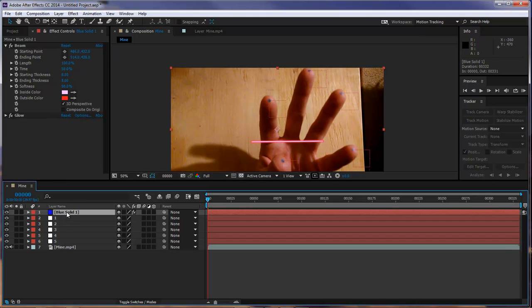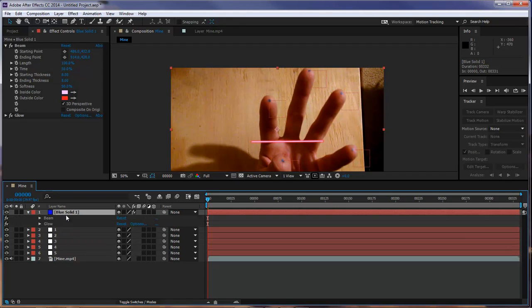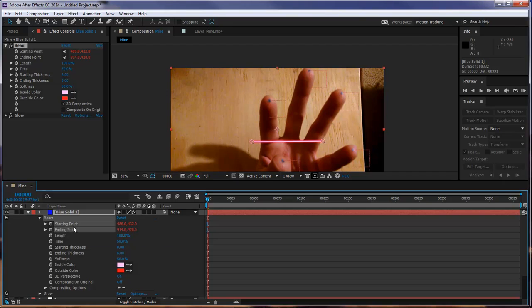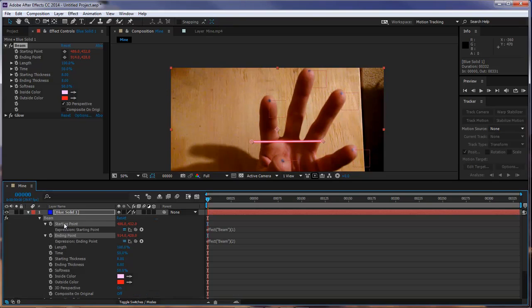OK, now, with our blue solid selected, let's go ahead and click on E. And let's go into our beam. And we want to go ahead and do something before we duplicate these. Let's go ahead and select our starting point and our ending point. Hold down your Alt key, and click on your little stopwatch. This right here is going to automatically set these two to accept in expressions.